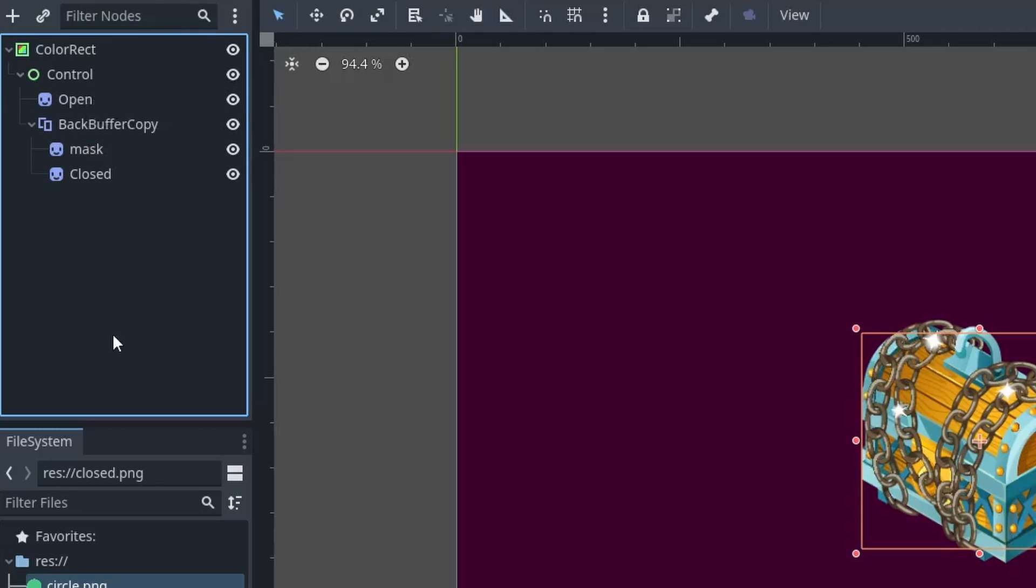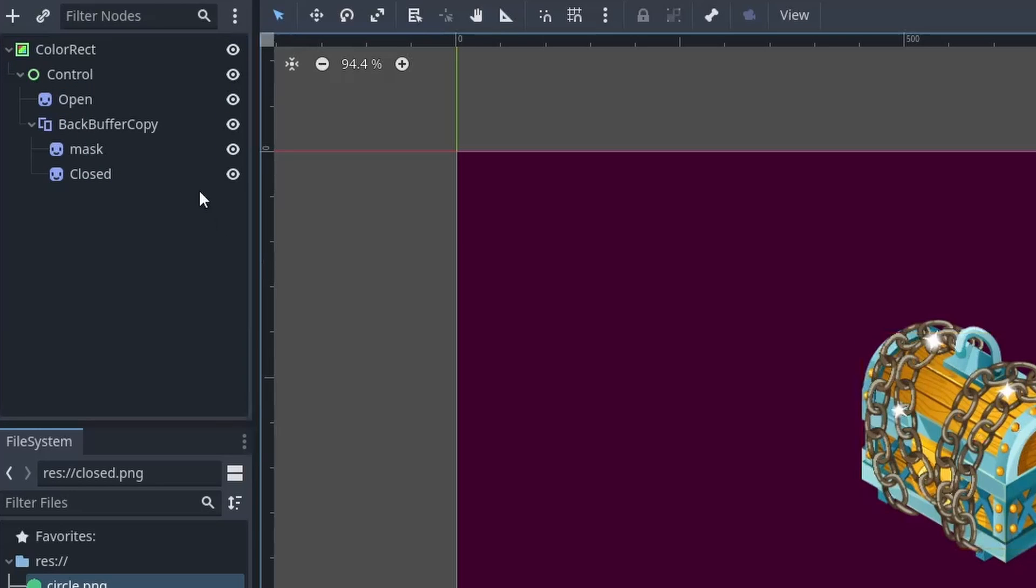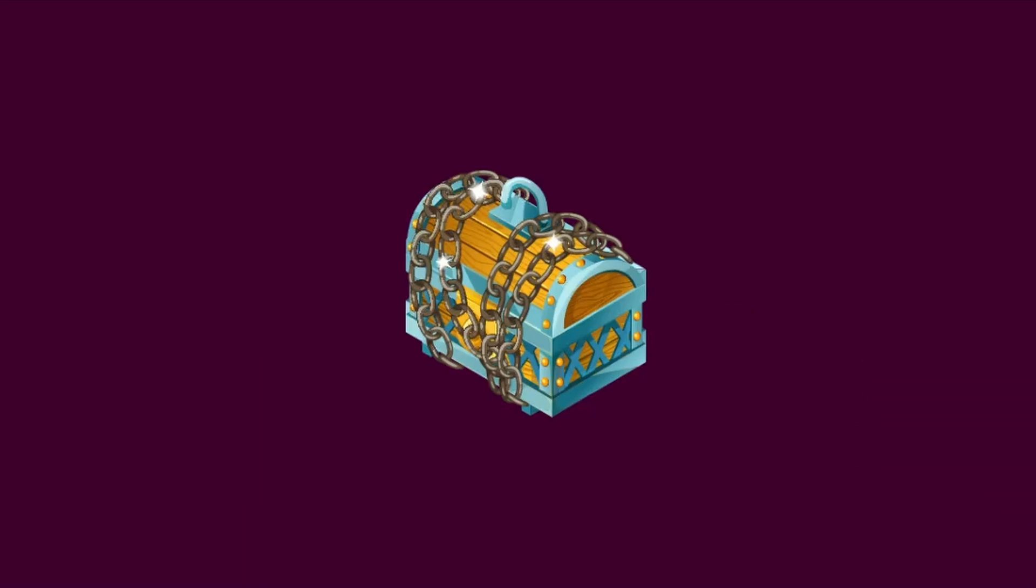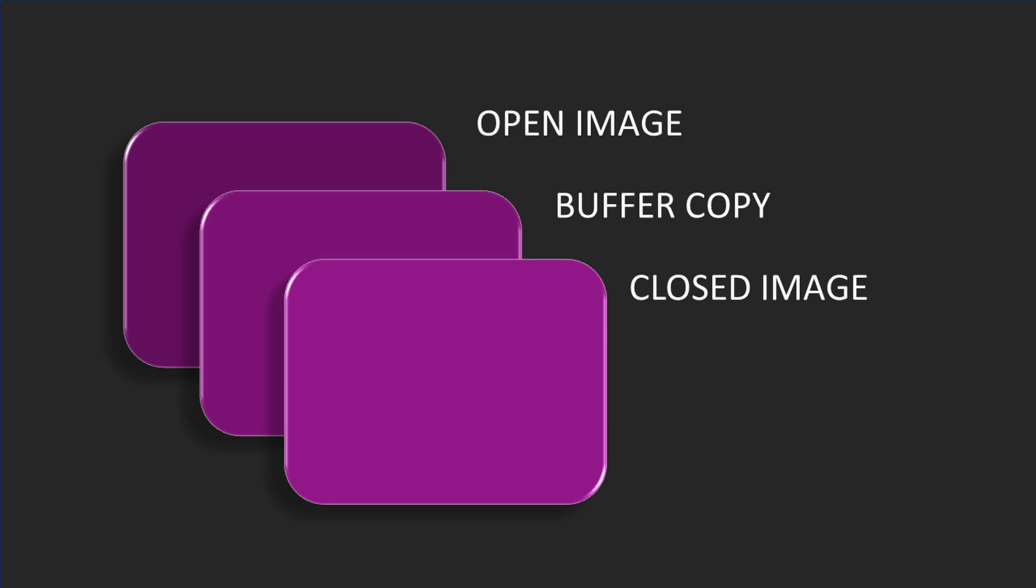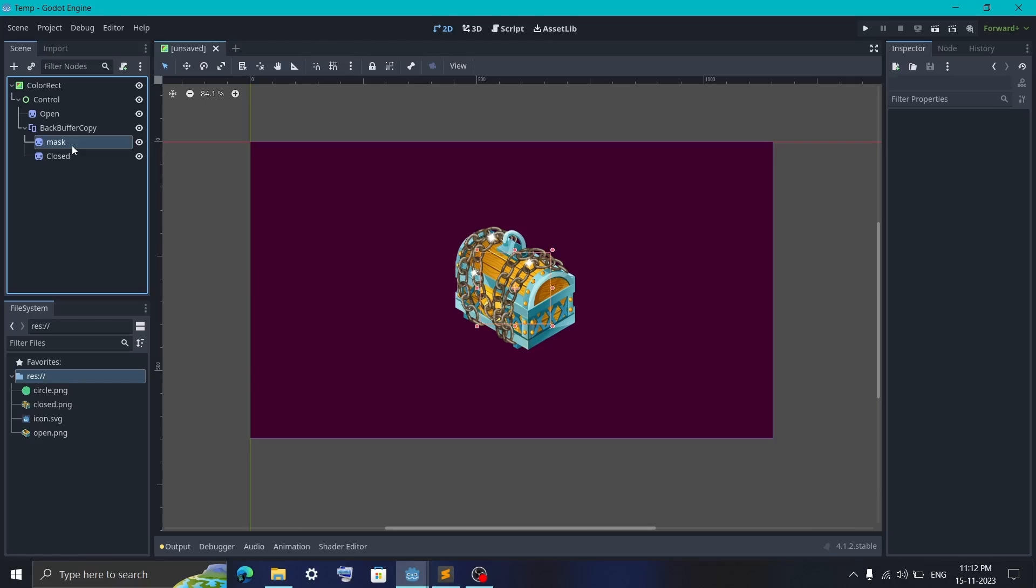The reason for that, the buffer copy can capture whatever is drawn below it according to the z-index. So as you can see, the open box is not visible on the screen because it is below the closed box. But since buffer copy is in between these two, it can see the open box. And we can access it using code.